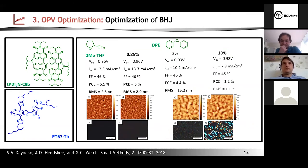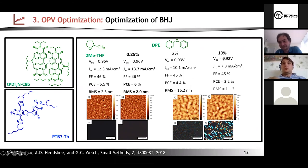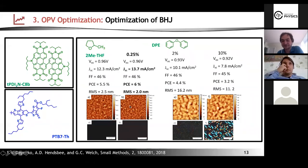Regarding the previous question about crystallization: you can see in the AFM images and polarization microscopy that higher DPA additive concentrations (around 10% DPA) give higher PDI crystallization, which dramatically decreases device performance. This means controlling the additive to get small domains is very important for non-fullerene acceptor materials.